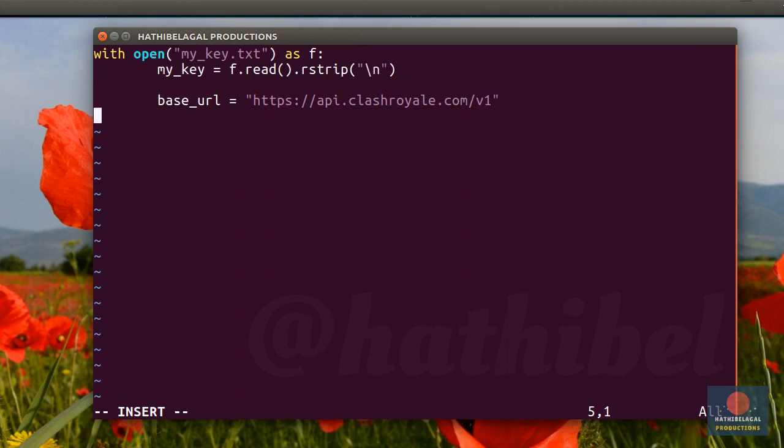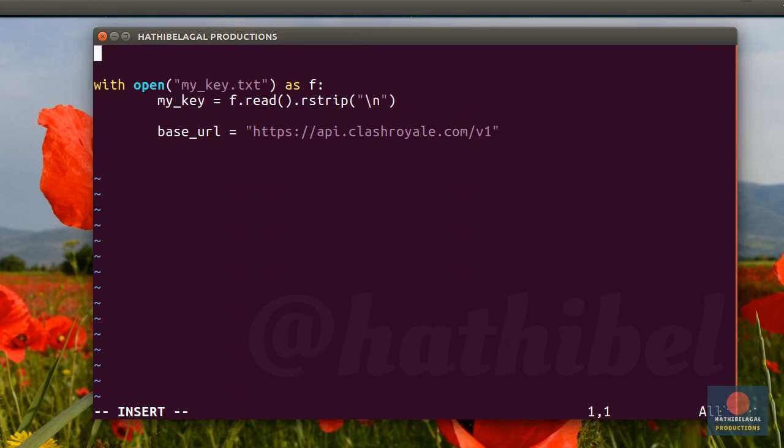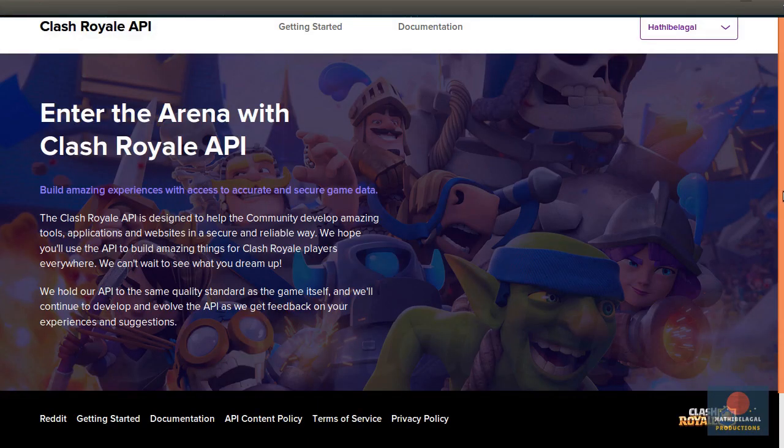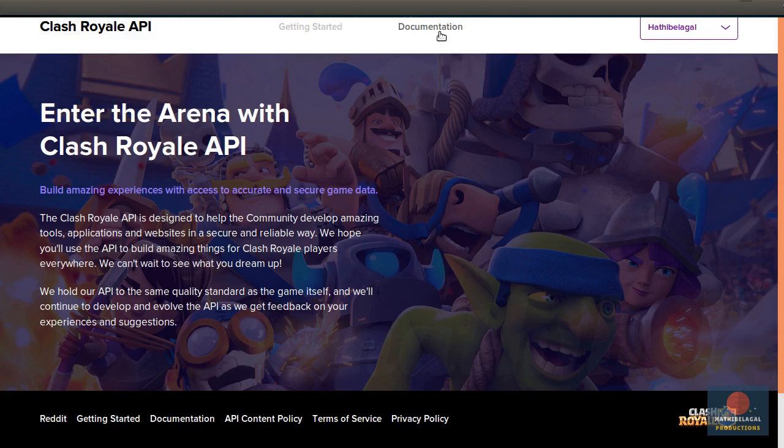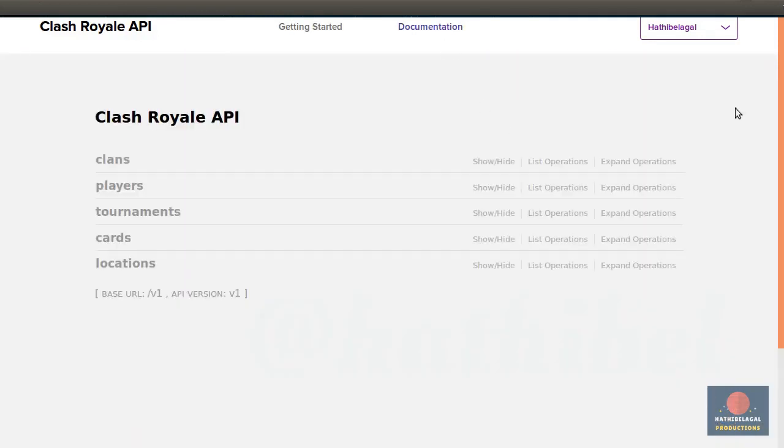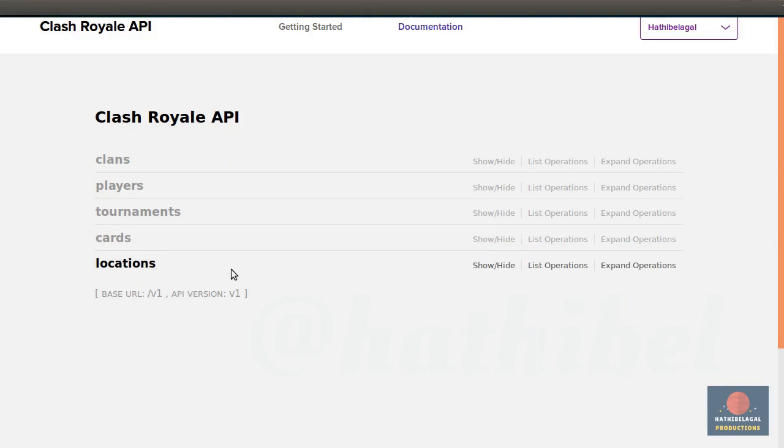Now to actually make HTTP requests to this API, you will need to import urllib.request. The API's responses are JSON documents. So to be able to parse them, you will also need to import JSON. Now let's see what endpoints the API offers. So click on the documentation link here.